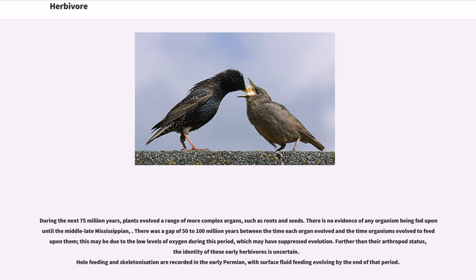During the next 75 million years, plants evolved a range of more complex organs, such as roots and seeds. There is no evidence of any organism feeding on them until the middle-late Mississippian. There was a gap of 50 to 100 million years between the time each organ evolved and the time organisms evolved to feed upon them; this may be due to the low levels of oxygen during this period, which may have suppressed evolution. Further than their arthropod status, the identity of these early herbivores is uncertain.